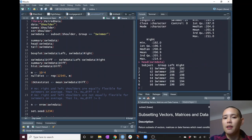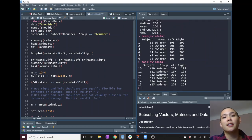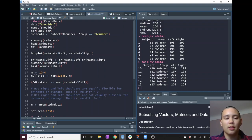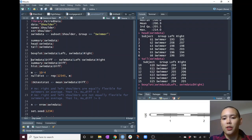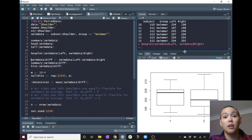We can look at the head of the data — the first six rows — and the tail of the data, which is the last six rows. That's how we can get a little bit acquainted with the data. Another thing that's nice to do is to look at some visualizations. Since we want to compare left shoulder and right shoulder, let's get a feel for what those left and right measurements look like.